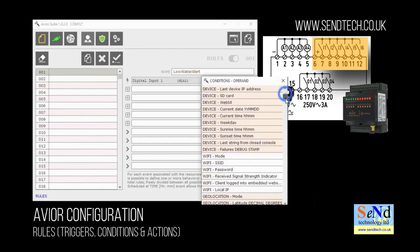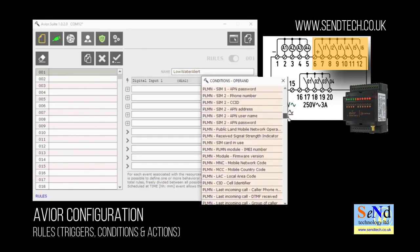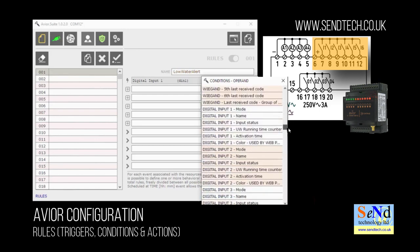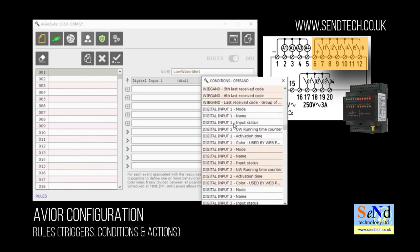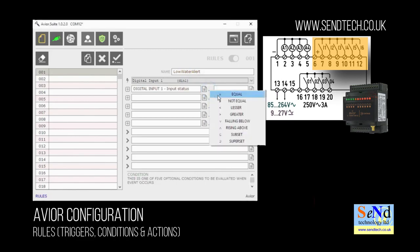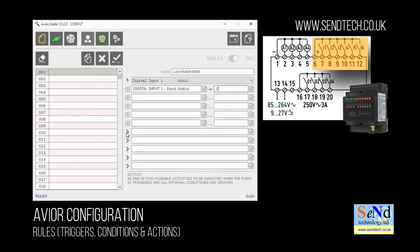Let's set a condition. So we want this digital input to come on. We want to monitor the input status so we choose that from the drop down list. We want it to come on so we want it to equal the logical state 1. We actually could put on in there if we wanted to. So that's our condition met.